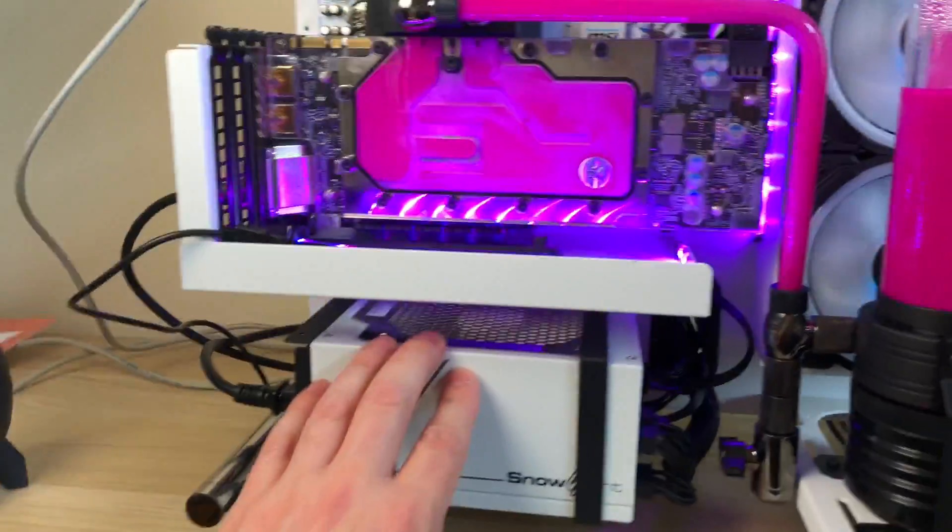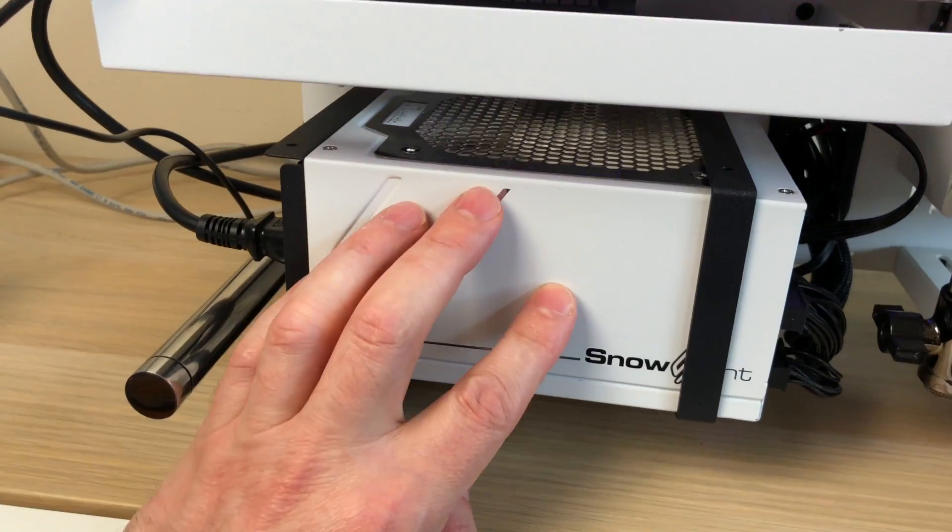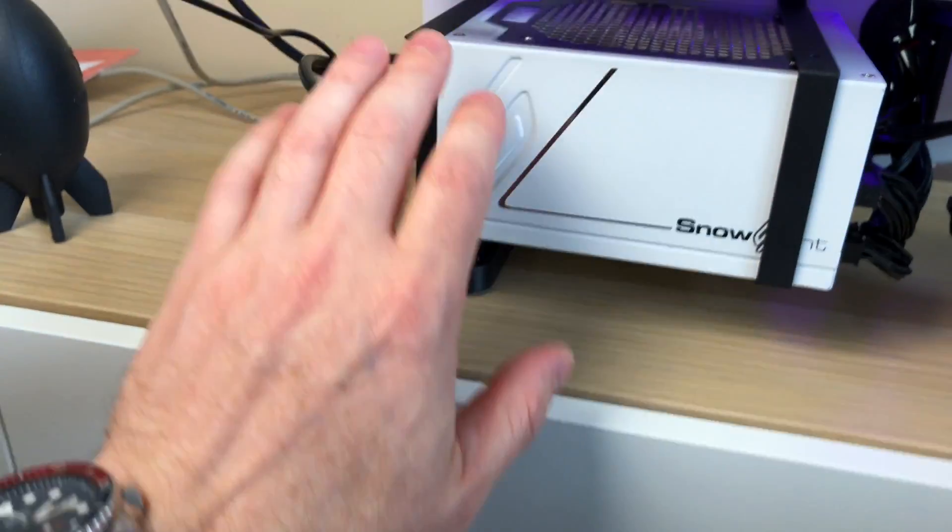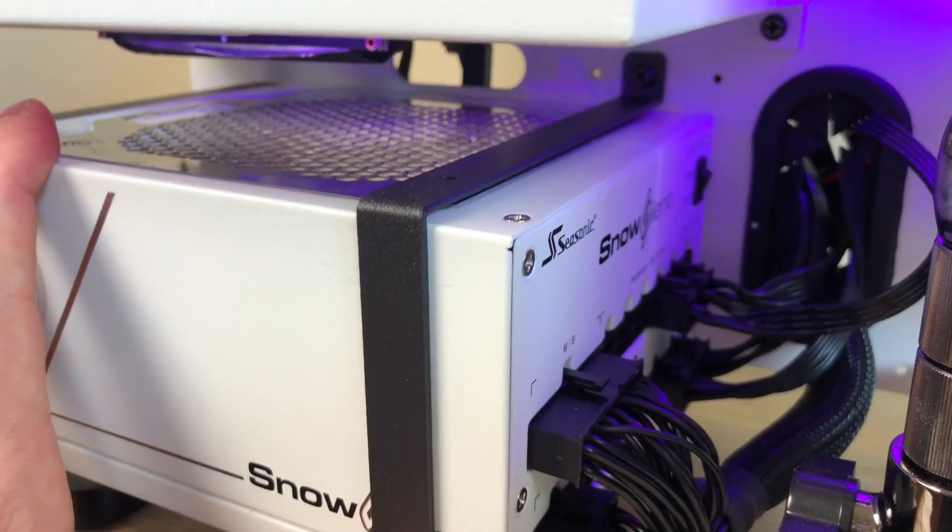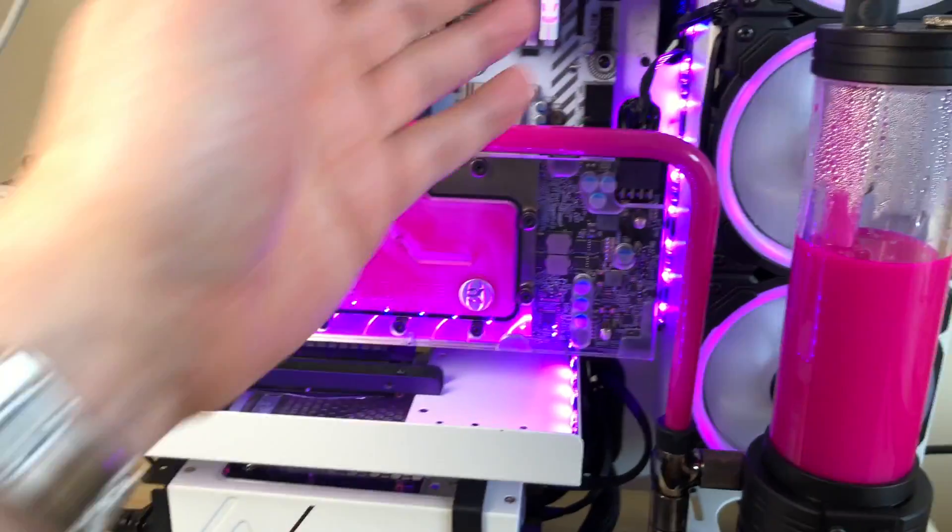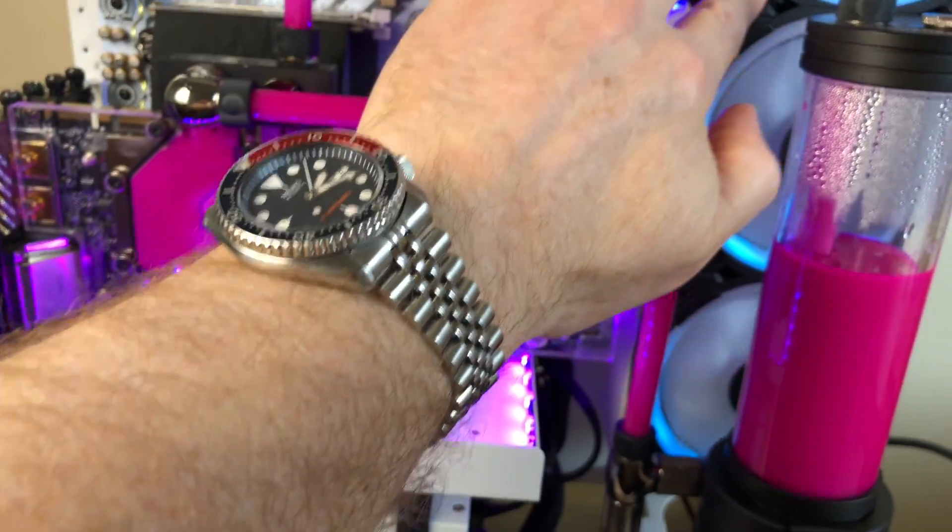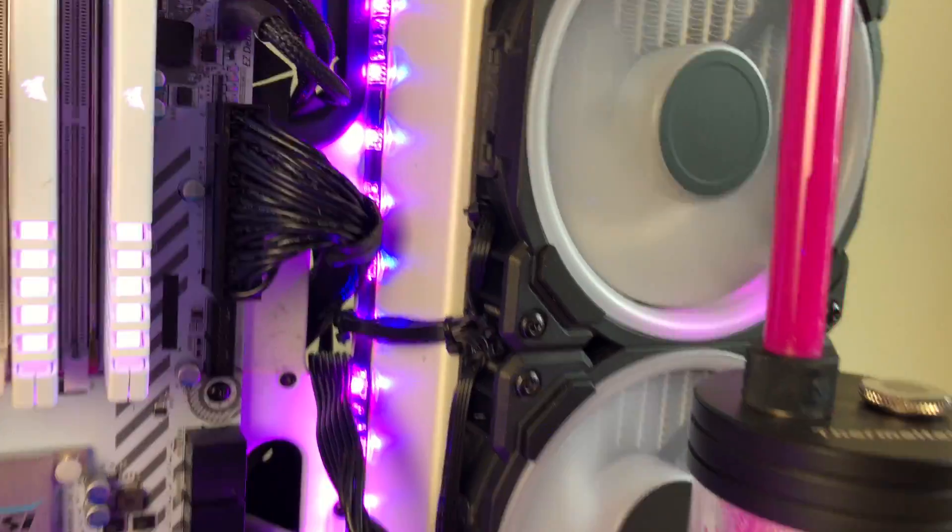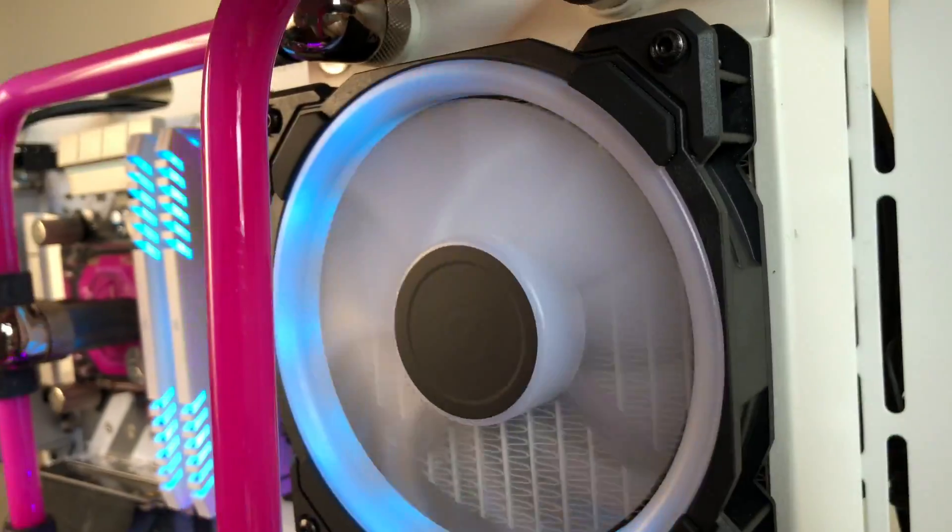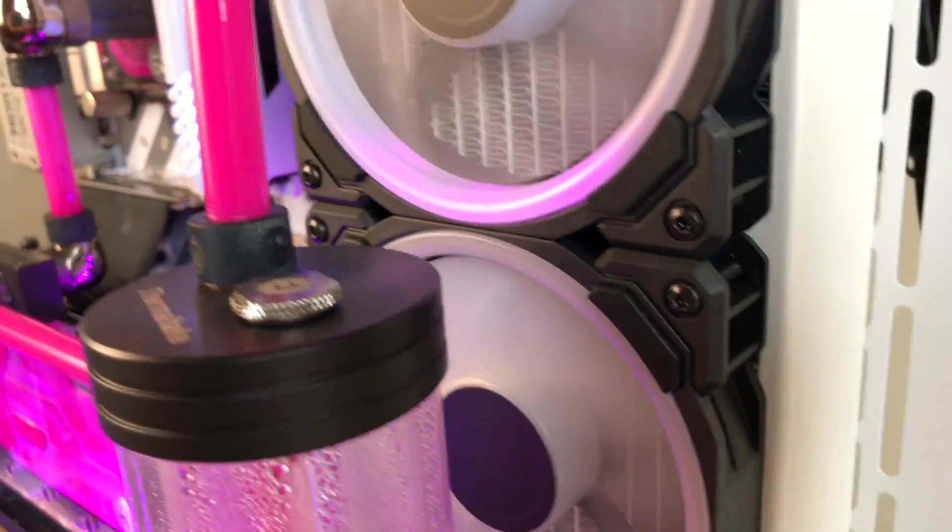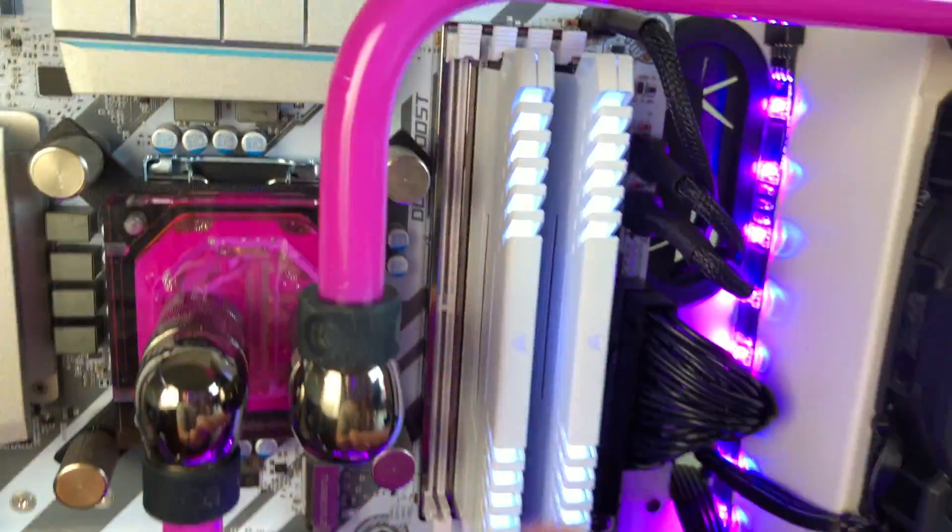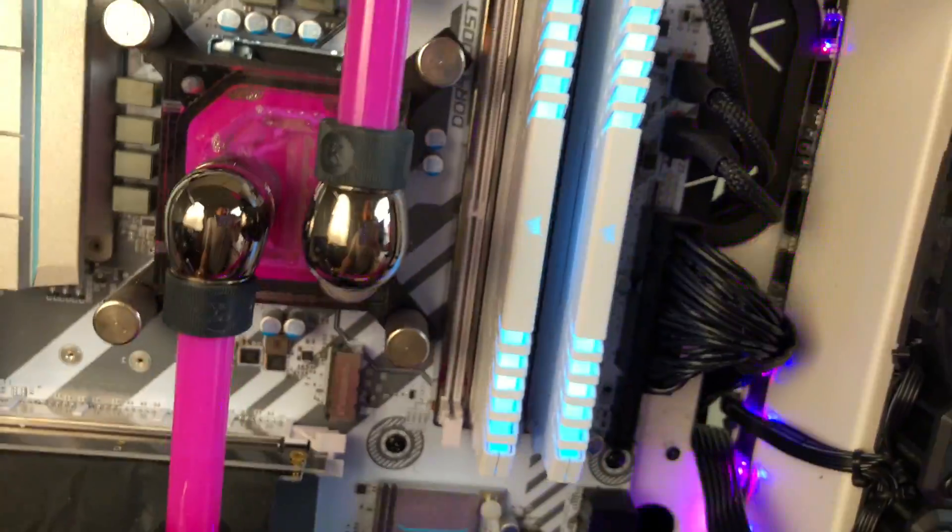White power supply made by Seasonic. Seasonic make the best power supplies in my book, and white, fantastic. EK radiator here, we have Corsair fans, RGB fans, and I painted that - well I didn't paint it, Dodgy painted that radiator white. And we have white RAM, Corsair RGB RAM there.